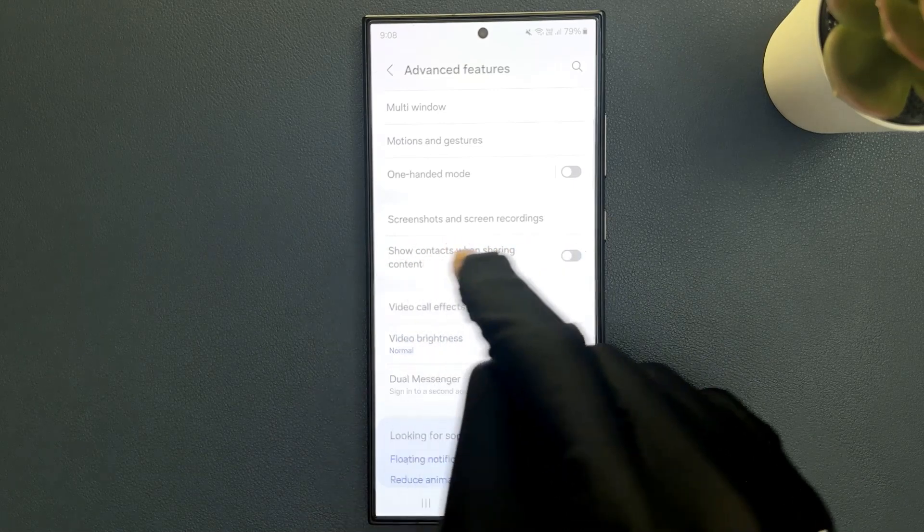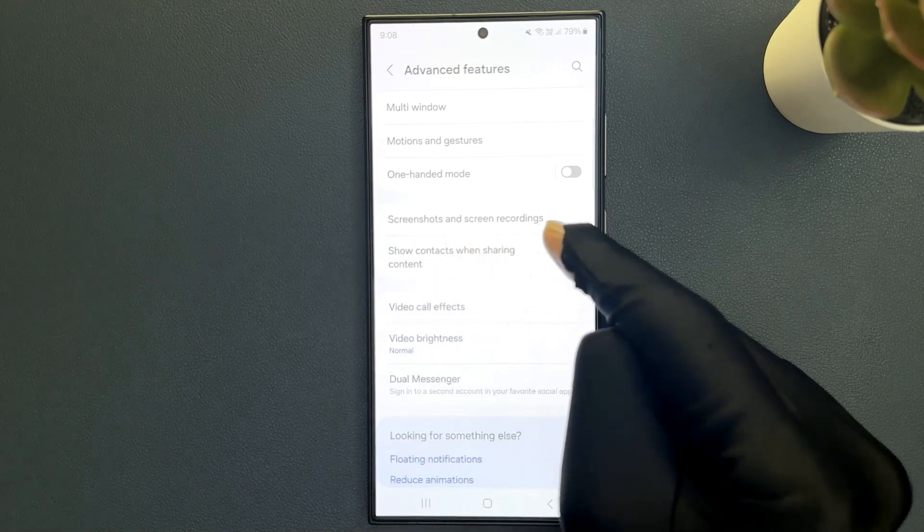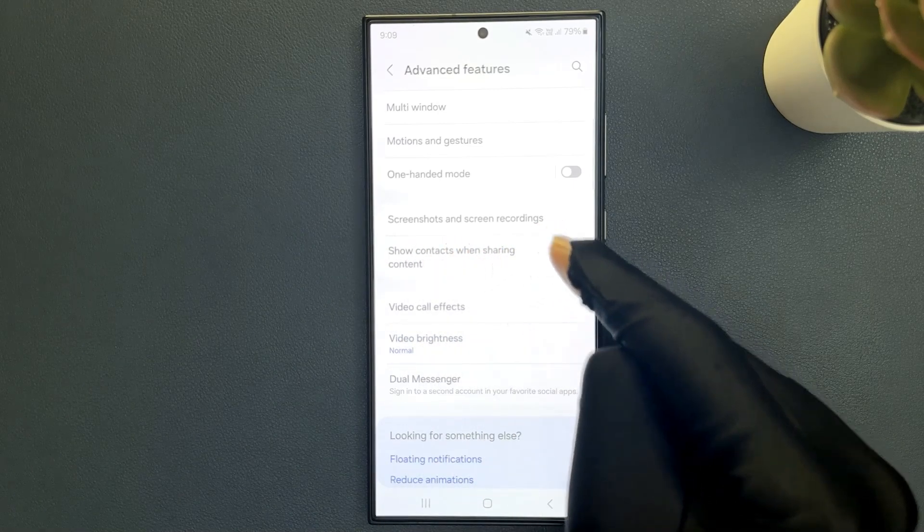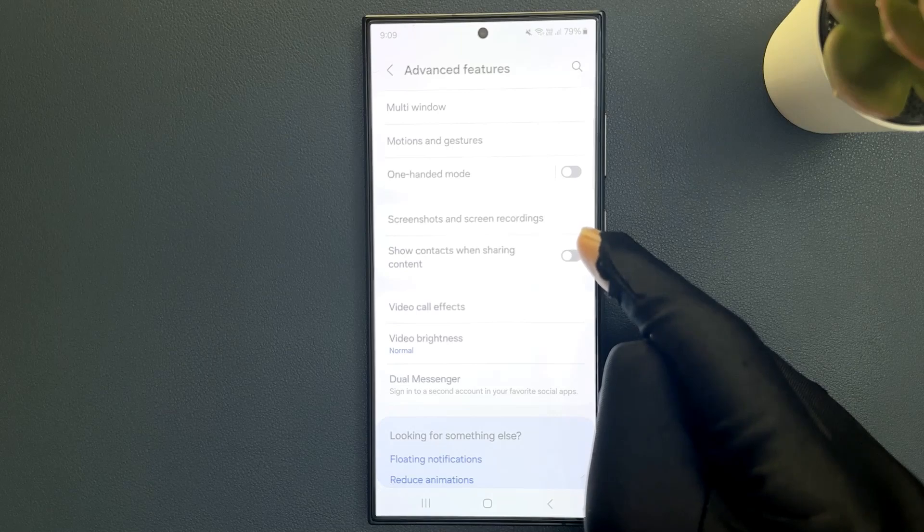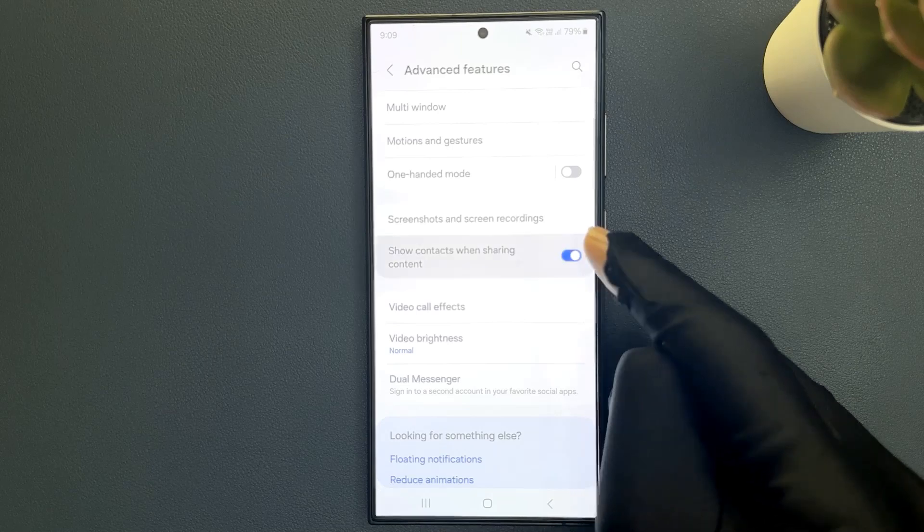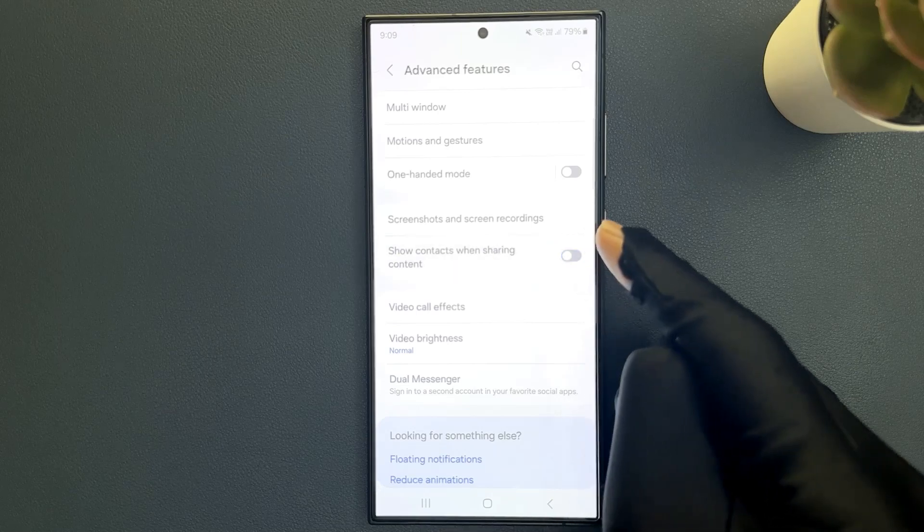So just tap on this toggle button to turn it on or tap on it to turn it off.